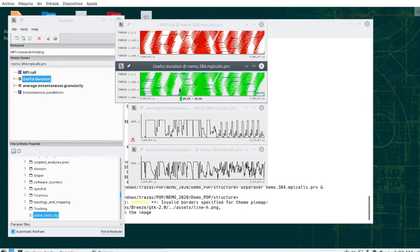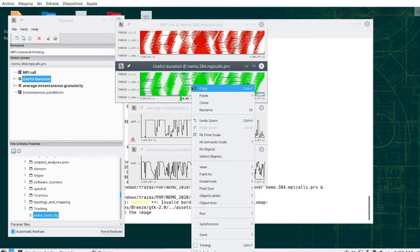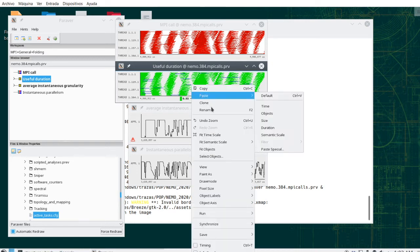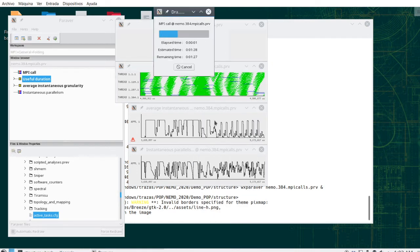So we see the very high impact of those things, which given their kind of random distribution, probably we can speculate that they correspond to noise and we can get at least a feeling that maybe this part of the application is sensitive to operating system noise.